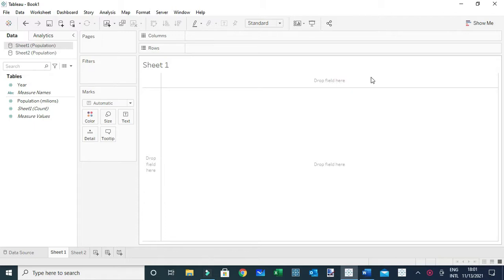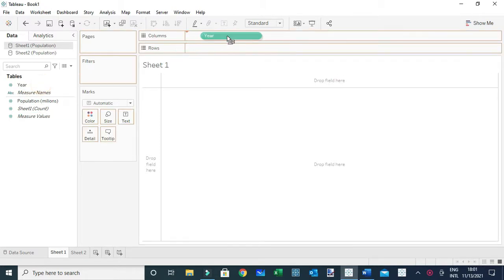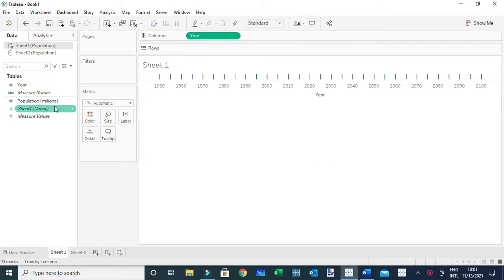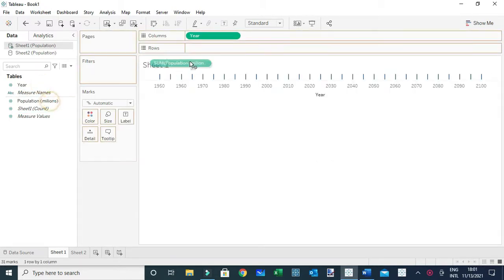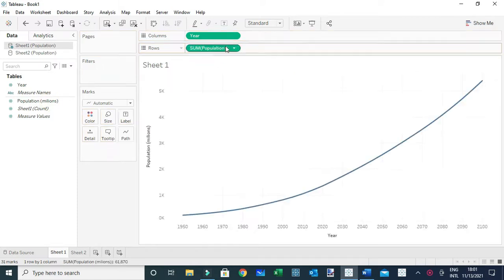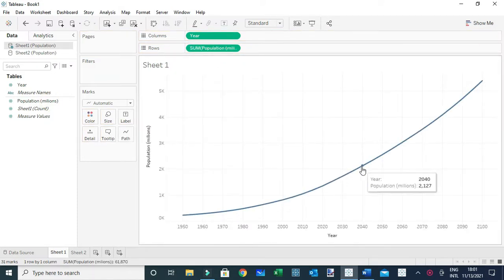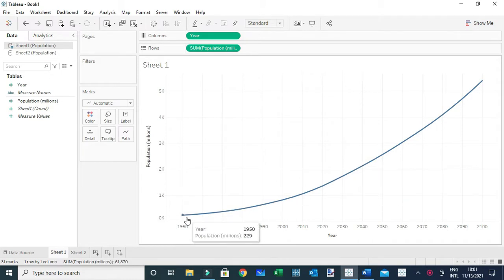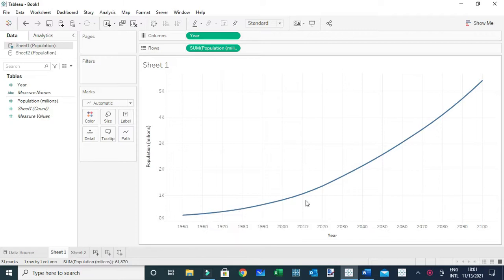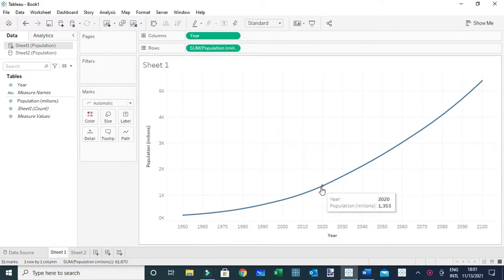I'm using some dummy data on population which is showing the population for different years. What we have here is the actual population - the values between 1950 and 2020 are actual values, and the rest are projected values.